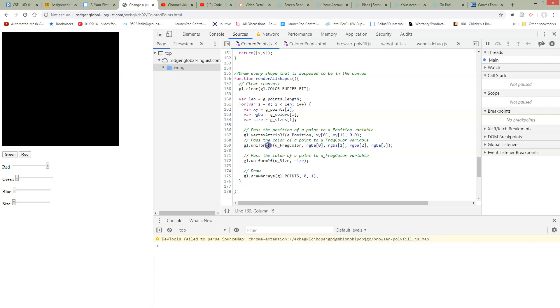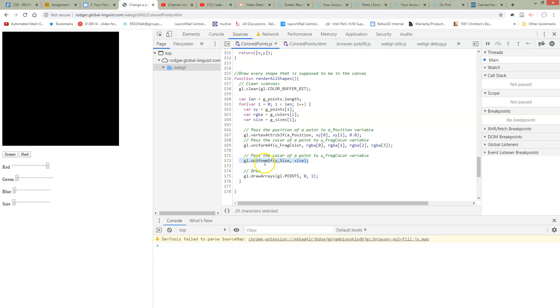We used to have uniform 4F. Why? Because we were passing four floating point values. Now we are only passing one floating point value because that's the size of the object that we defined in GLSL. So here's our uniform 1F. This function call basically means to pass whatever is in our size variable into the pointer, which is the use size variable.